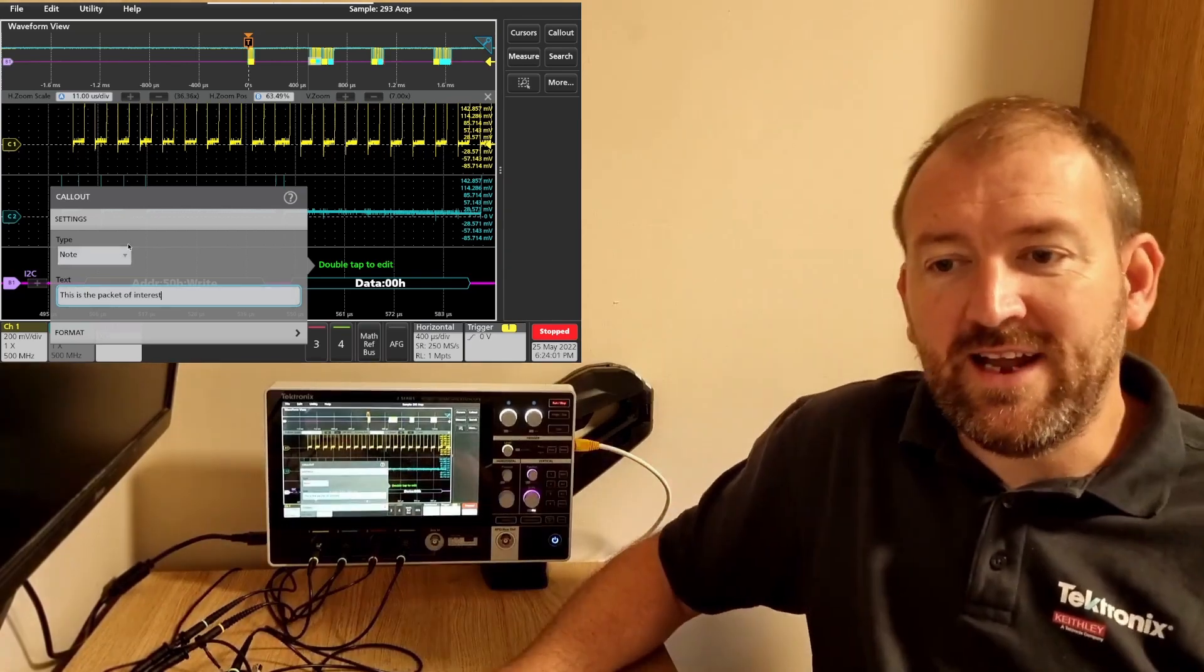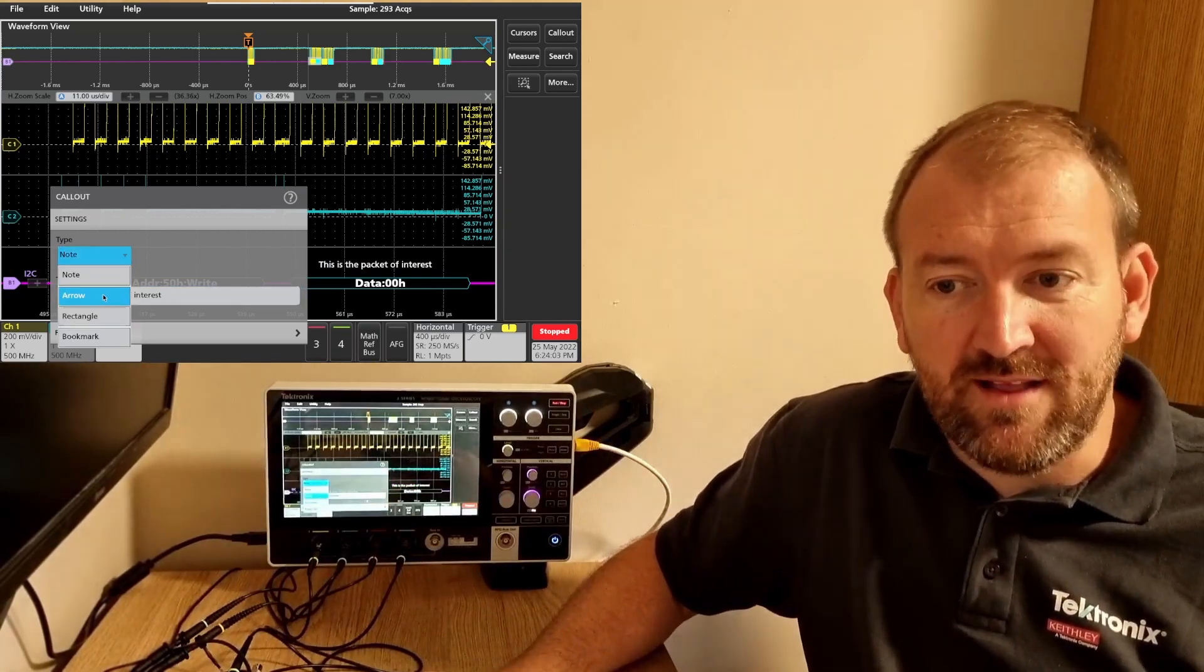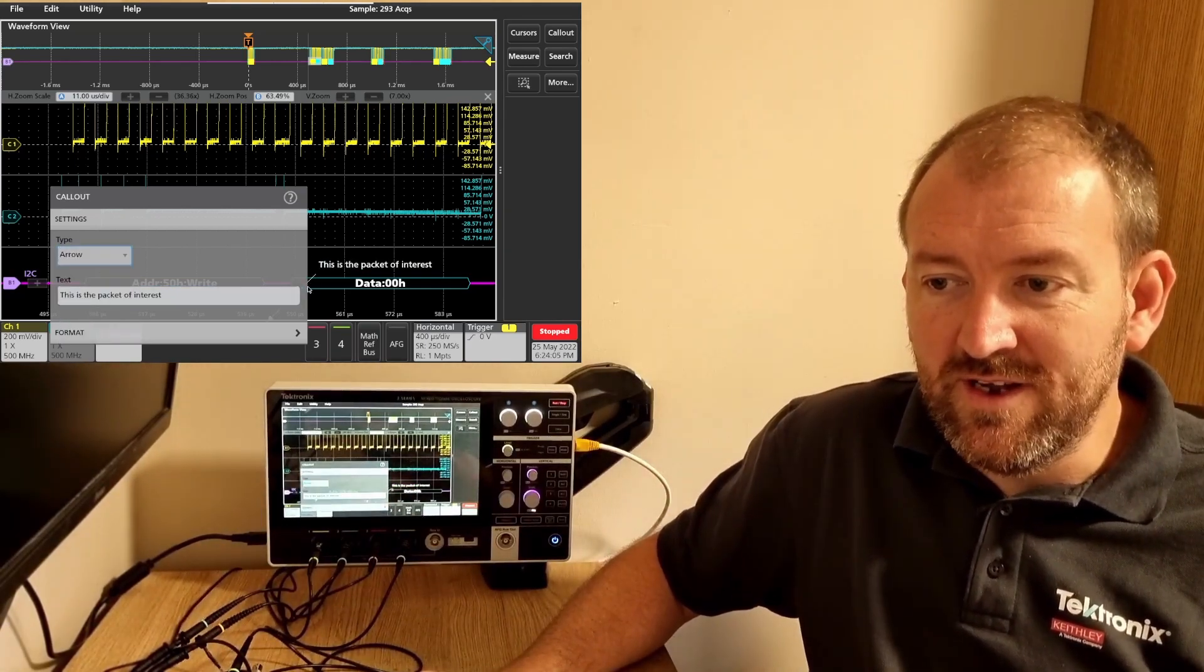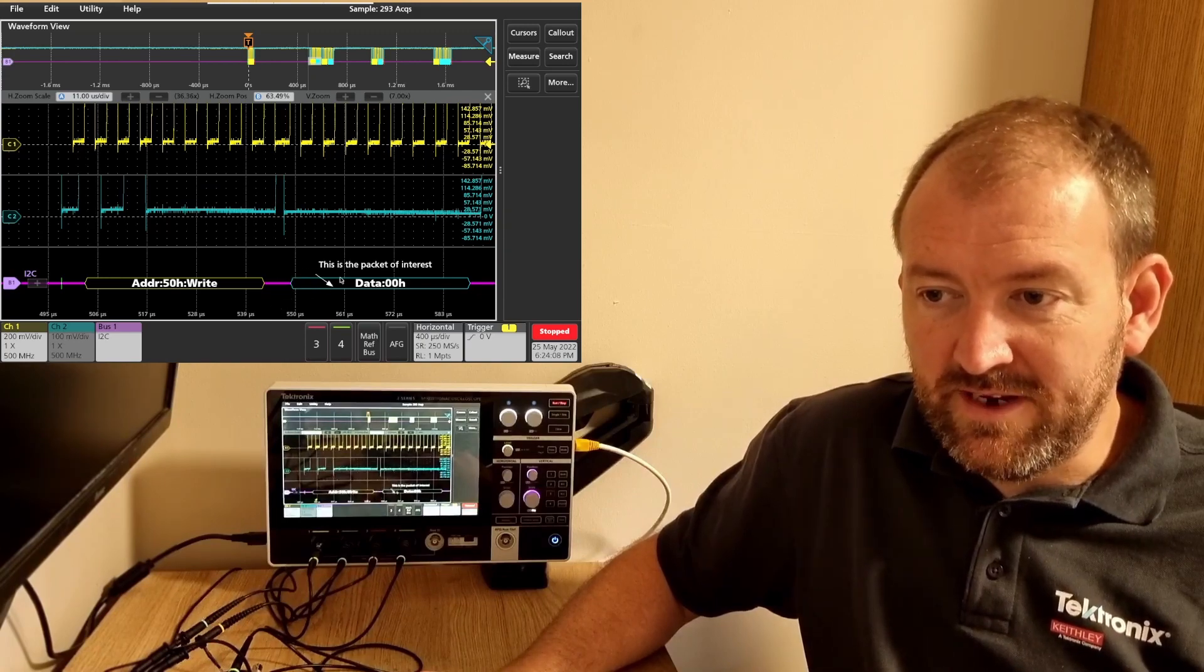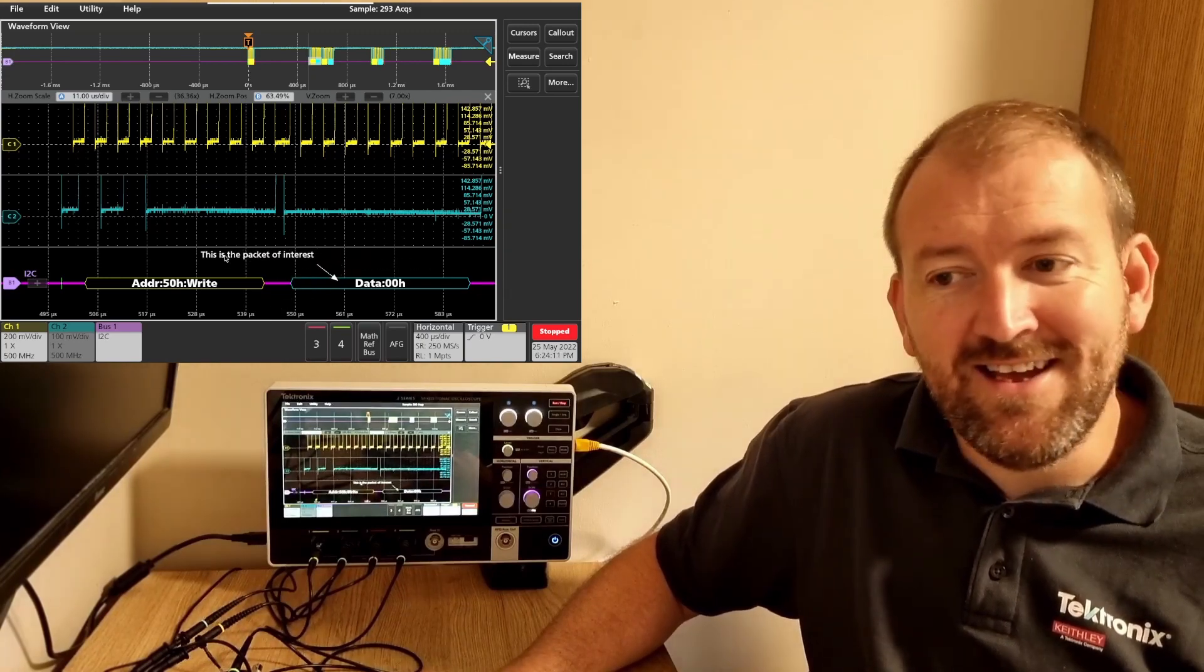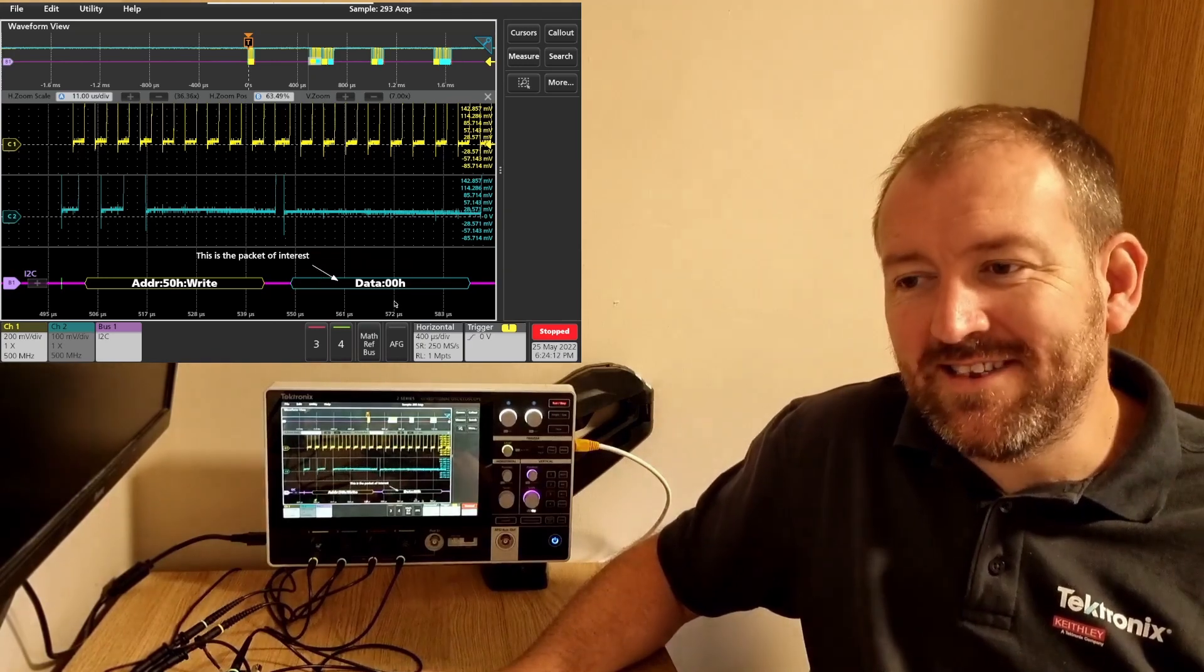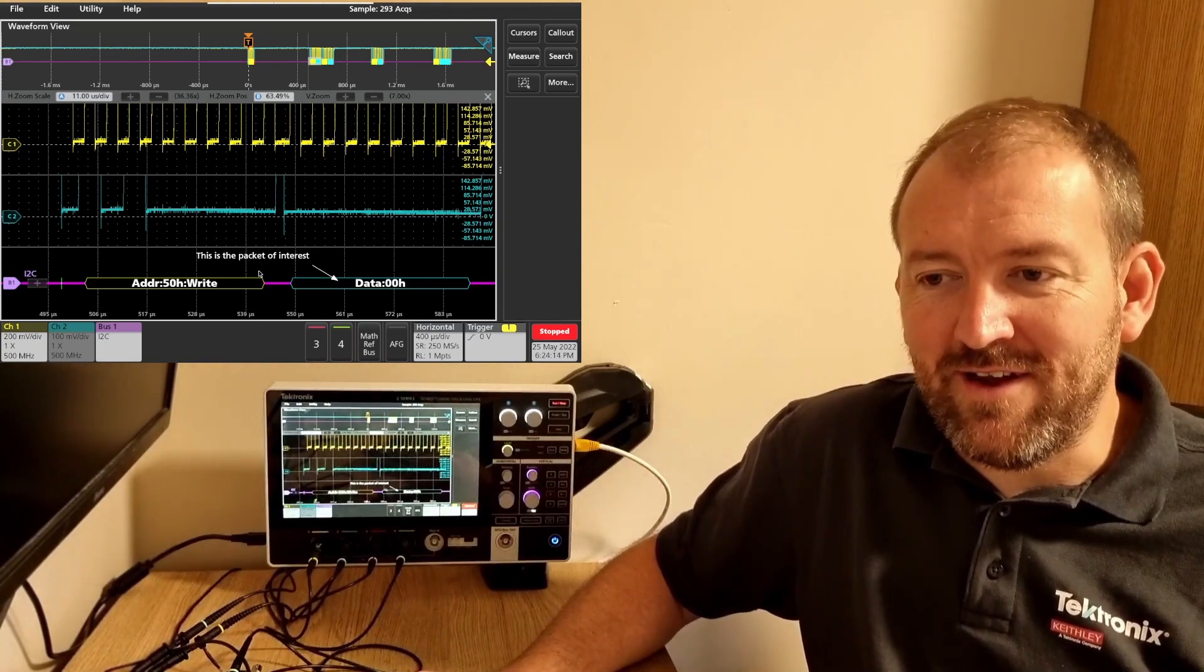Okay. Now I can actually change this to have an arrow as well. And I can actually point to the data packet. So I'm going to point there and I'm going to move this note here. As you can see, the arrow is pretty sticky. It sticks onto the actual data packet of interest.